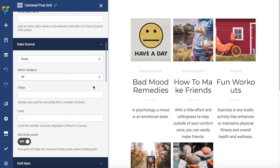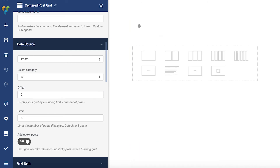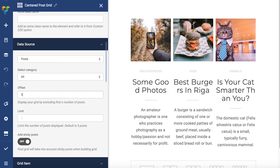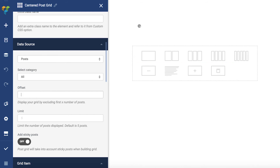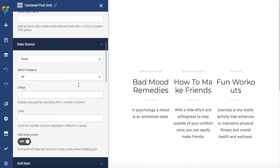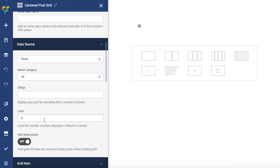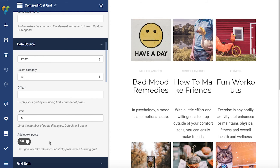Offset allows defining the offset for the grid display. If you have 10 posts but you want to display them starting from the fourth, write three right here and it will show all posts except for the first three. And the limit shows how many posts are going to be visible. Also, if you have sticky posts, you can enable this toggle here and they will be visible in the PostGrid.